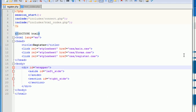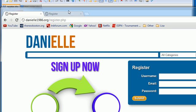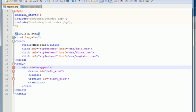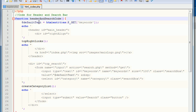So the very first thing we need to do is, if we go ahead and look at our register.php page right now, we have nothing on it. We don't even have the logo or anything. All of that stuff is in this right here, the header and search code.